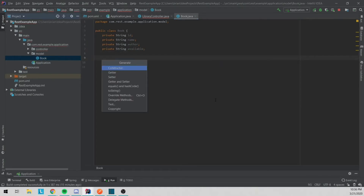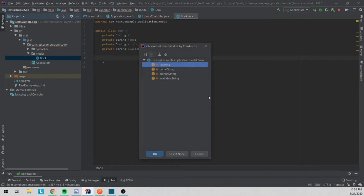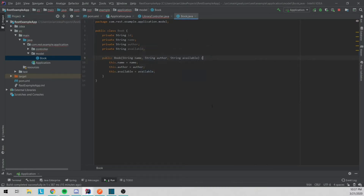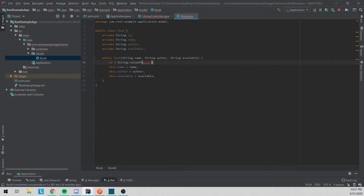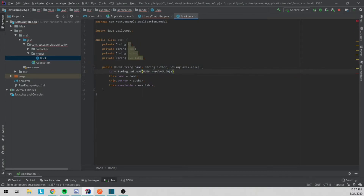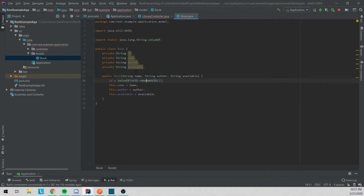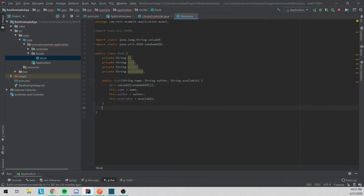We're going to generate a constructor that takes everything except for the ID. Inside the constructor, we'll set the ID as String.valueOf(UUID.randomUUID()). Normally you might use a repository or something like that, but instead of setting up a database we're just going to use a service, and we'll handle creating the ID here.